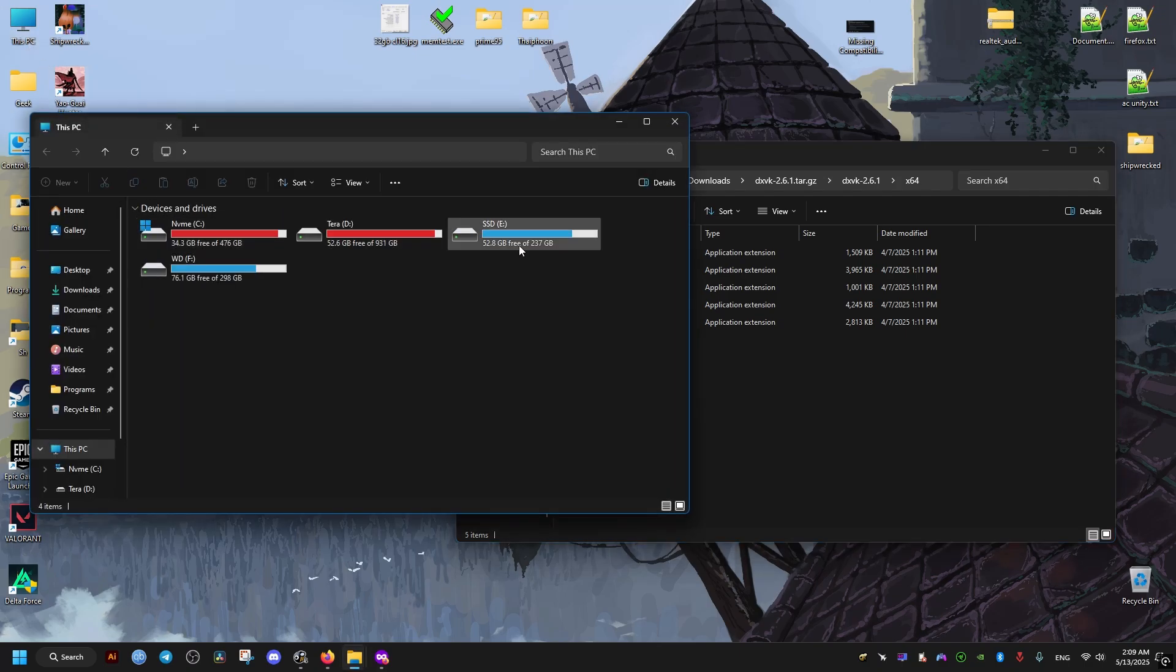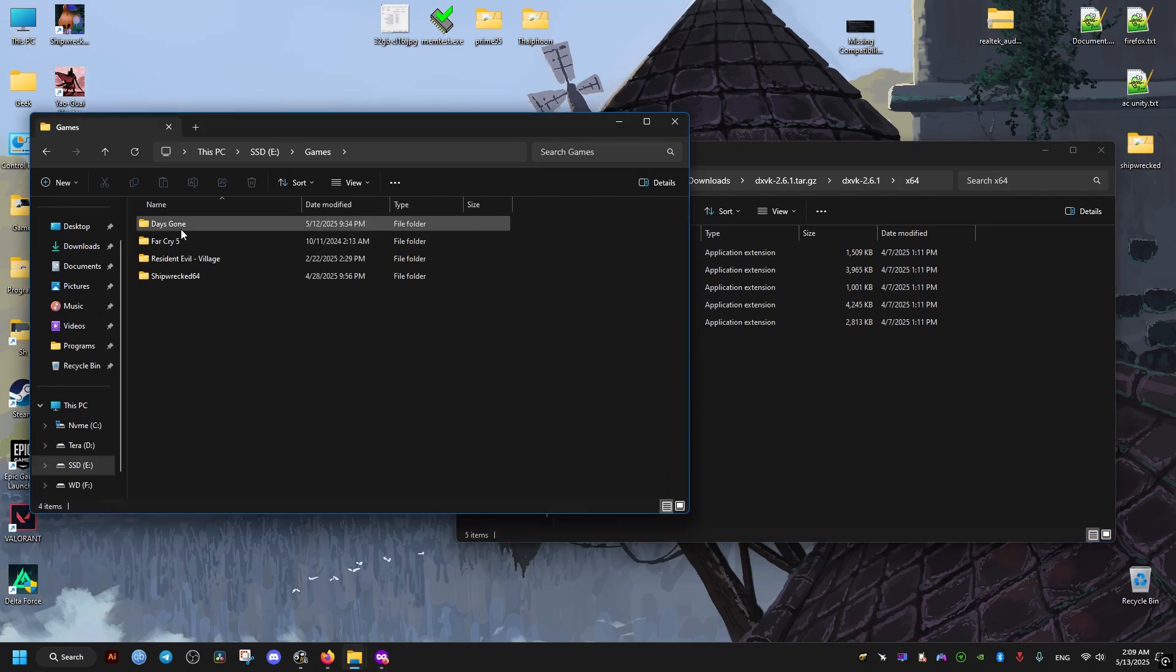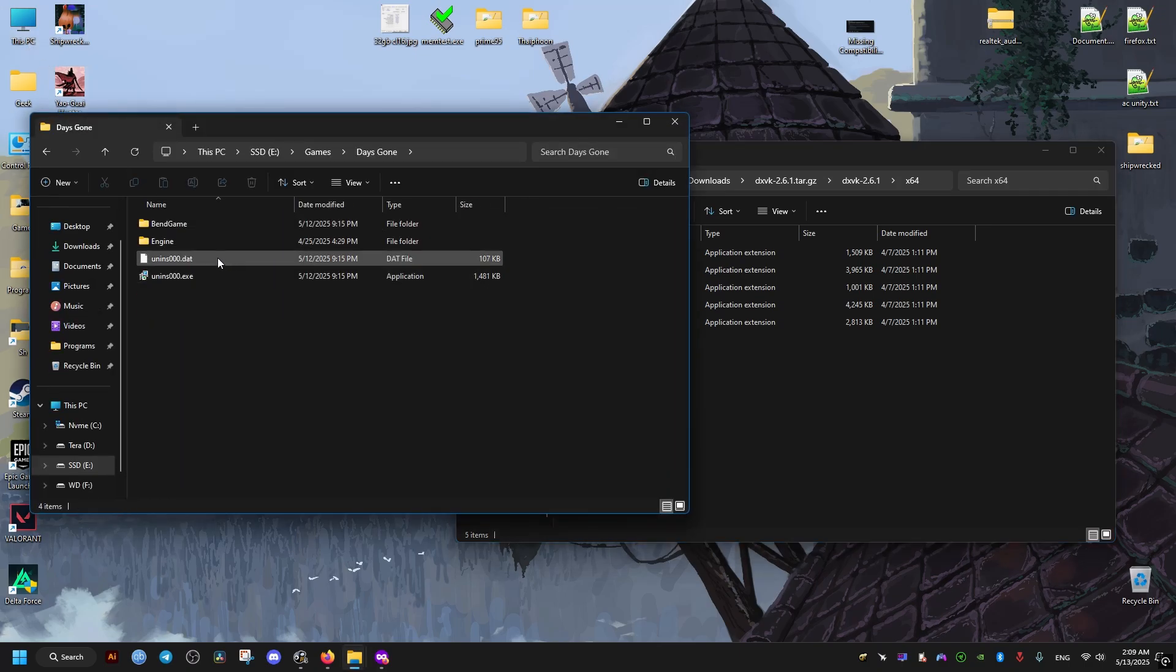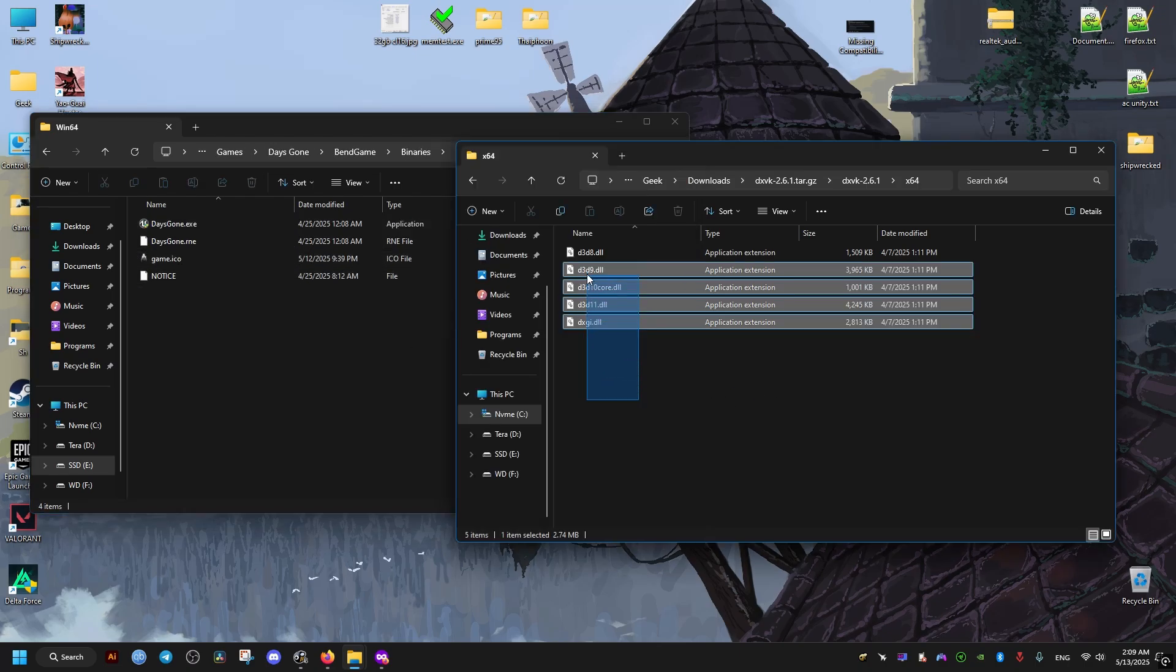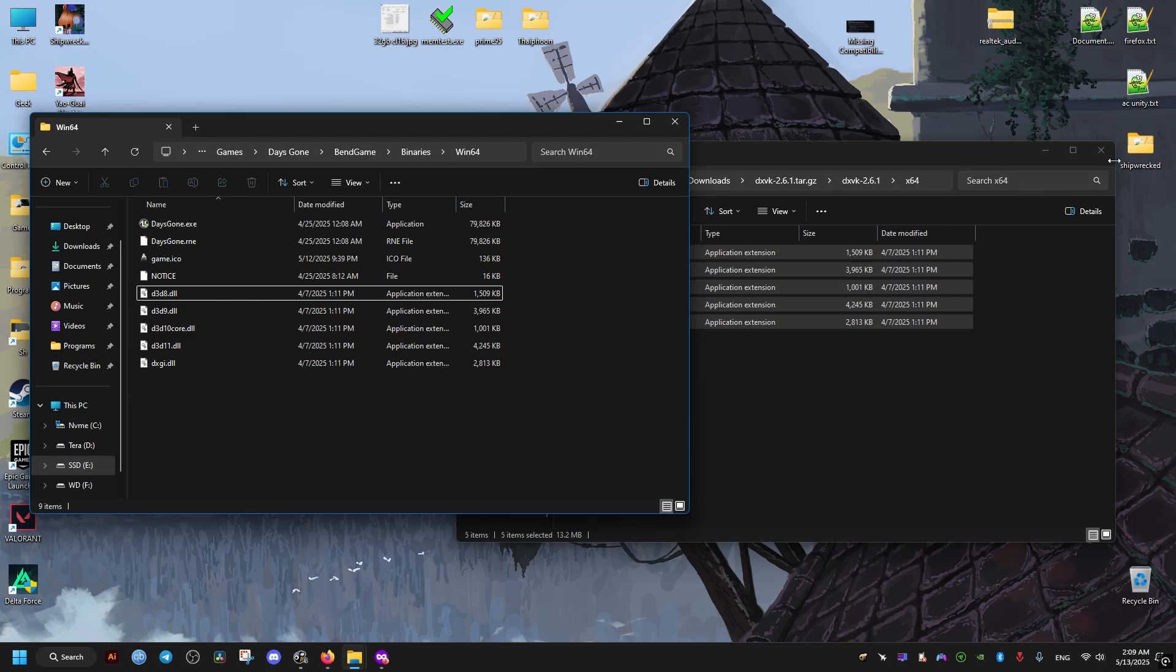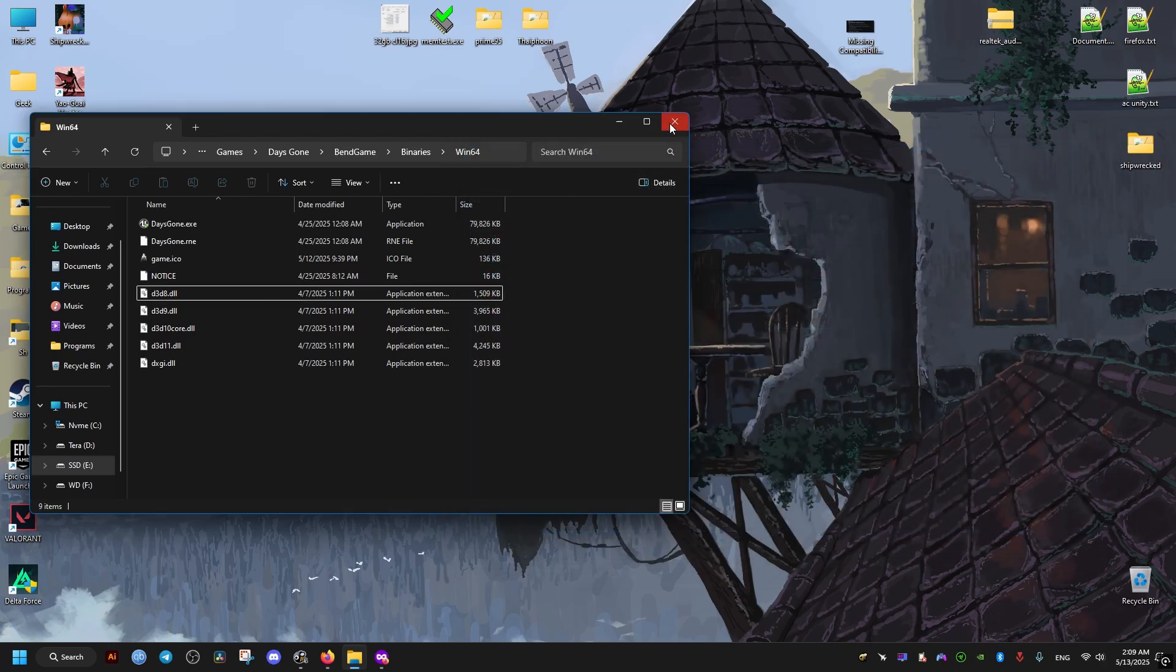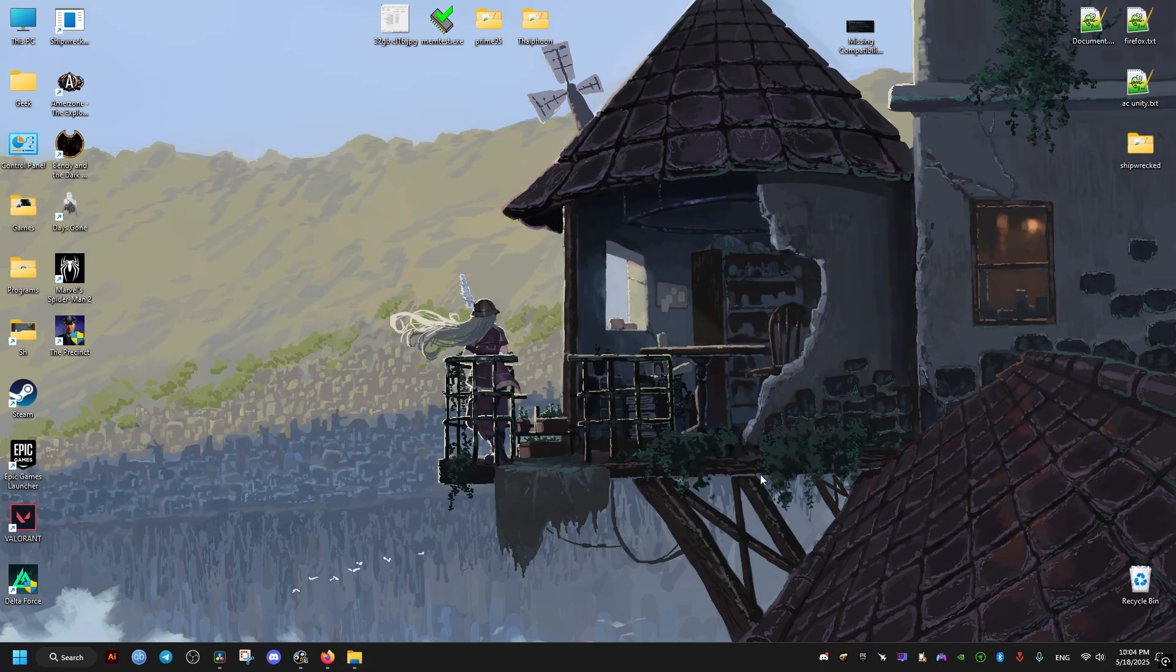But I have the game installed elsewhere, so make sure to find where the game is installed for you. After that, we navigate to the folder inside the game to where the game executable is located. Then we drag and drop all these files and we just go ahead and run the game. It should run in the Vulkan API now.